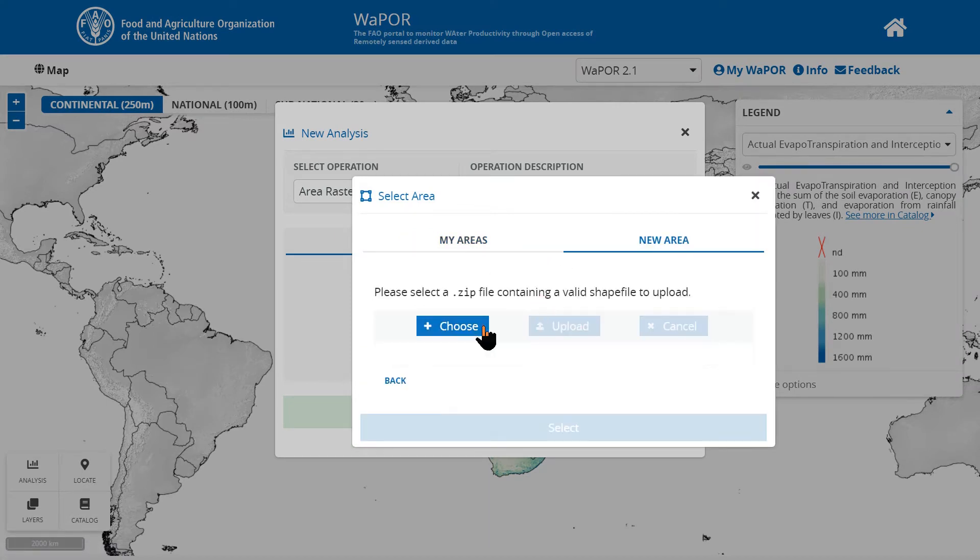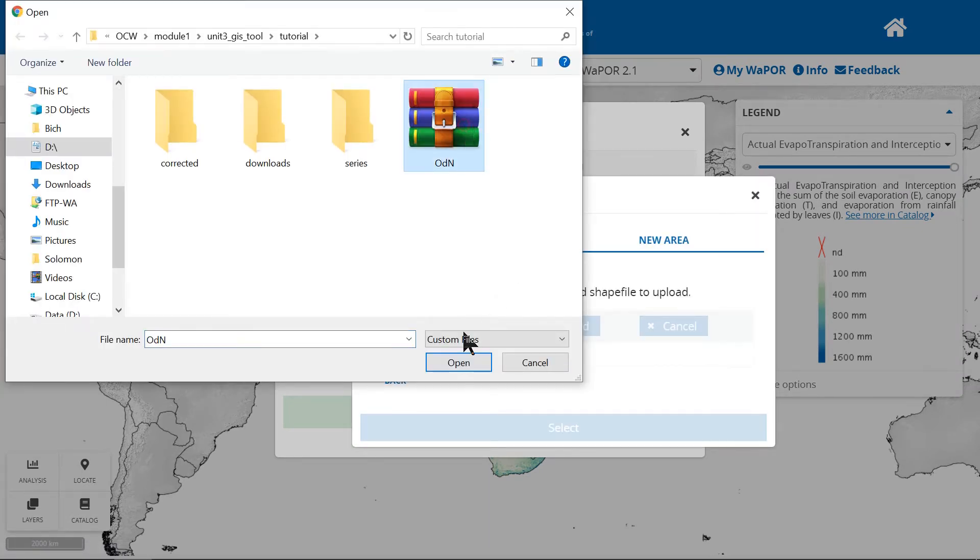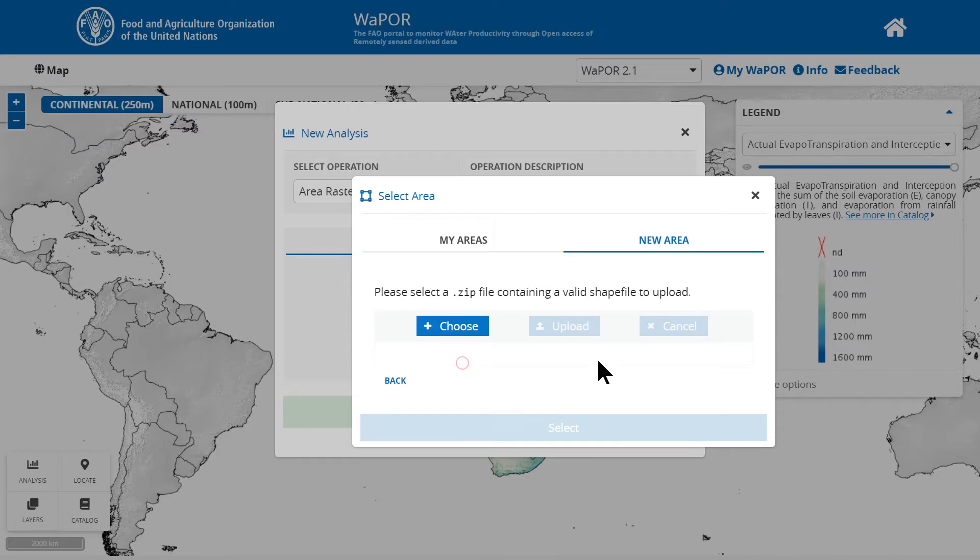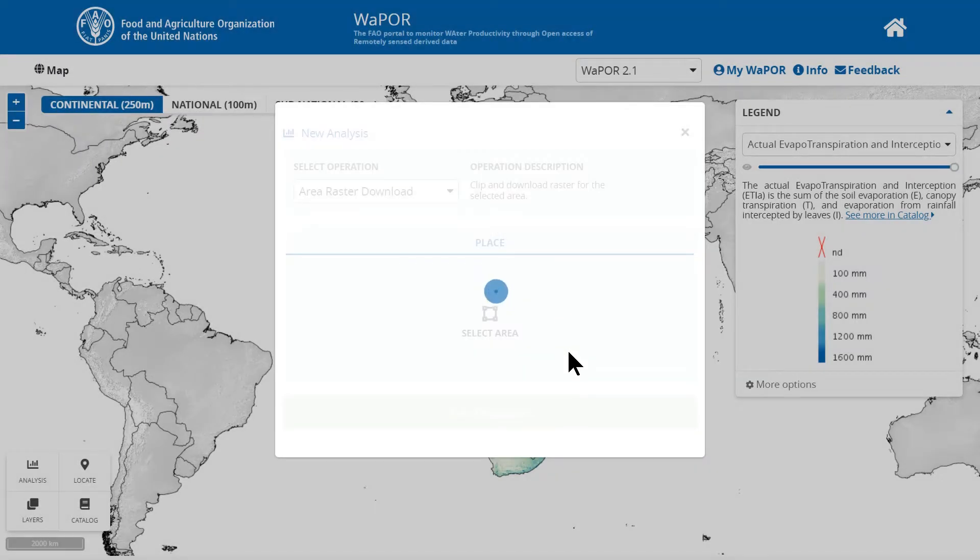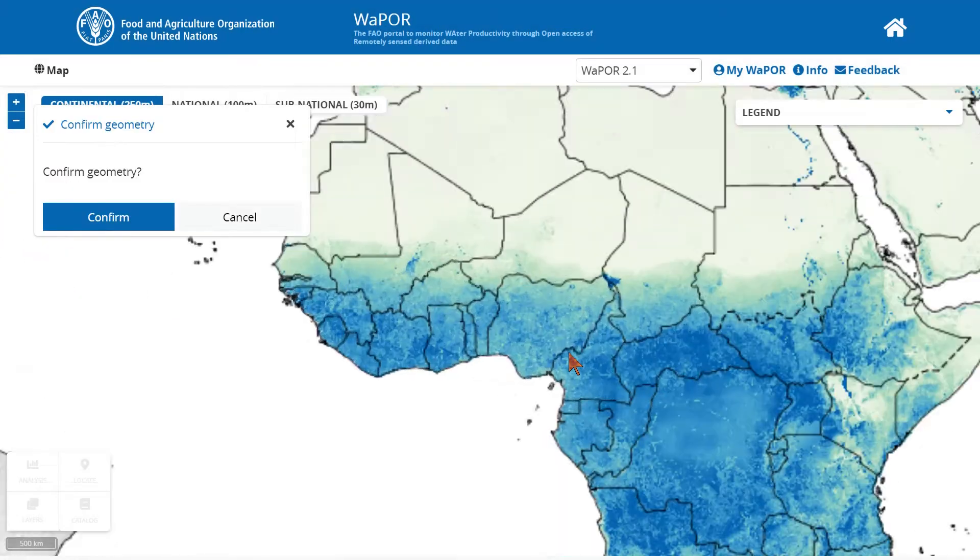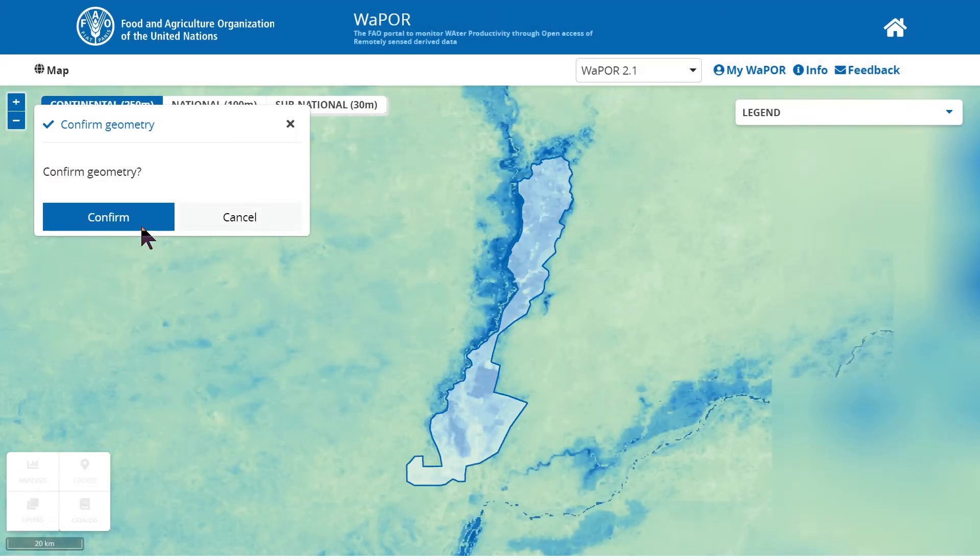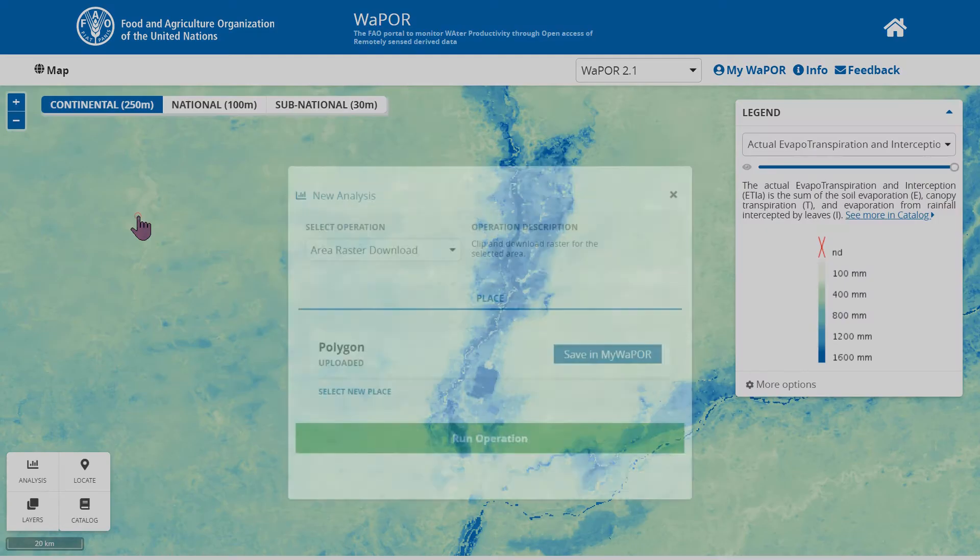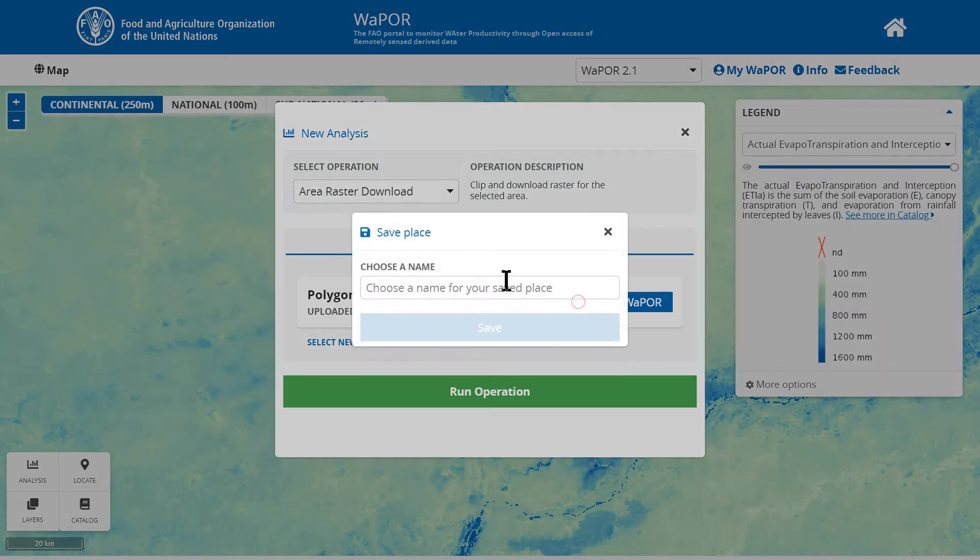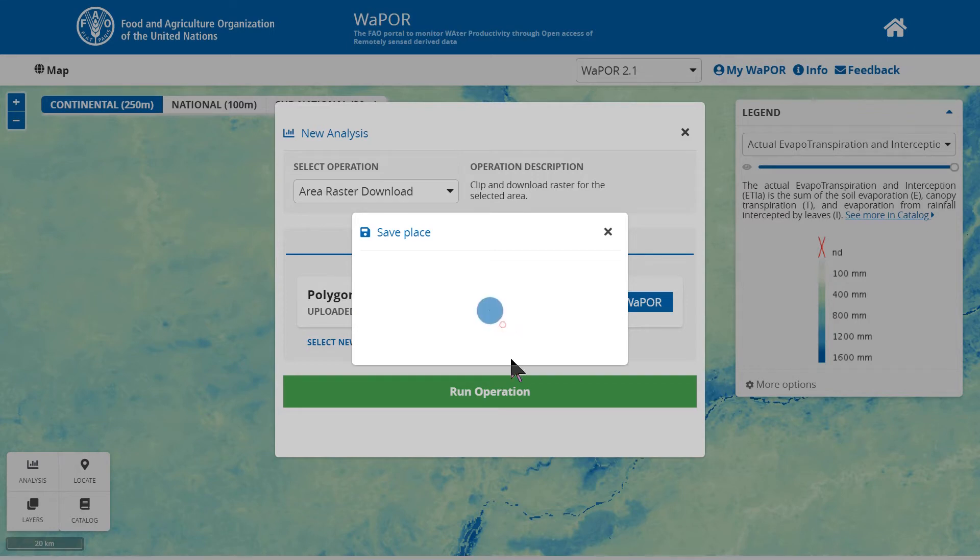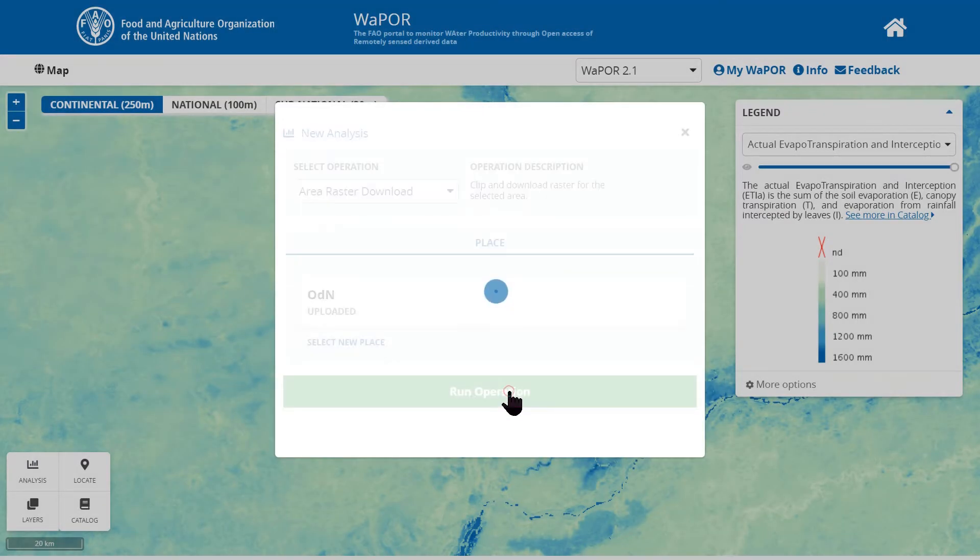Here we will upload a zip file that contains a shapefile and other extension files of the area that we want to select data. Using this method to download raster, the raster files will be clipped to the boundary of the specific area. We can also save the shapefile so that we can reuse for different raster layers.